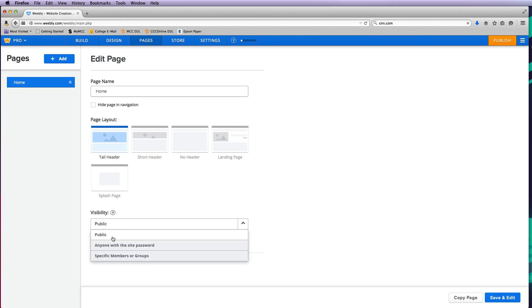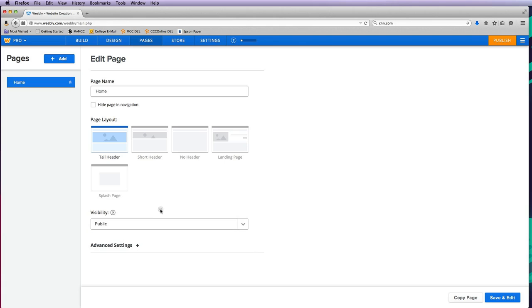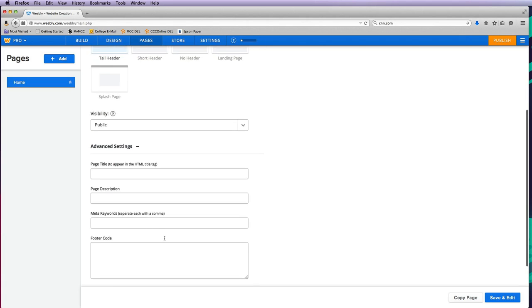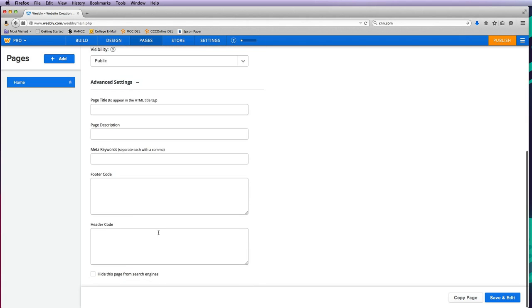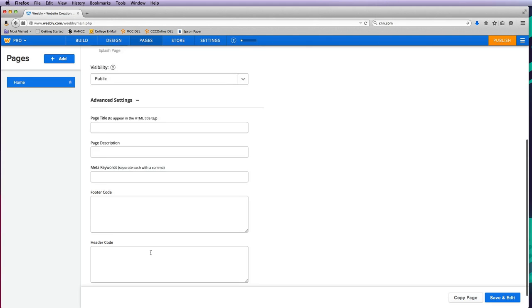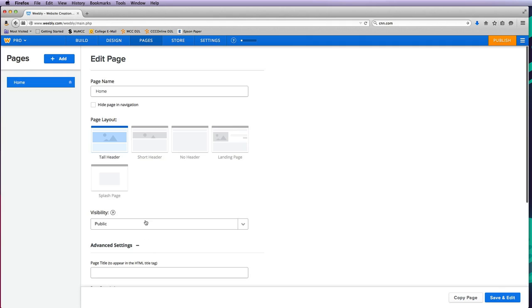I can also do anyone with a site password or specific members or groups. Advanced settings is something we'll definitely talk about when we get into search engine optimization and how we can make sure this site is found on Google and other search engines.